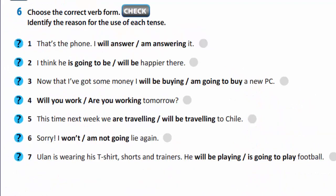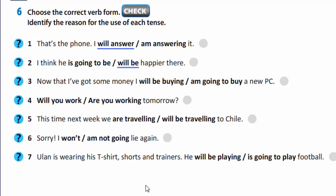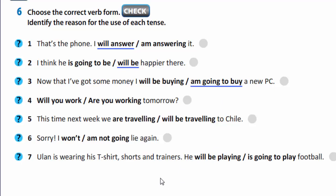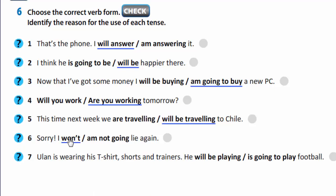In exercise 6, you are to choose the correct verb form and identify the reason for the use of each tense. Let's check. That's the phone – I will answer it. I think he will be happier there. Now that I've got some money, I'm going to buy a new PC. Are you working tomorrow? This time next week we will be travelling to Chile. Sorry, I won't lie again. Ulan is wearing his t-shirt, shorts and trainers – he is going to play football.